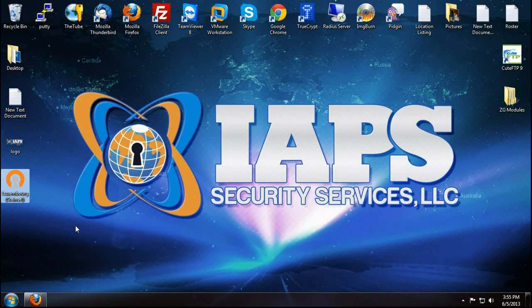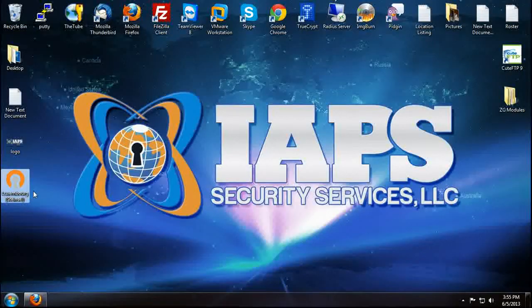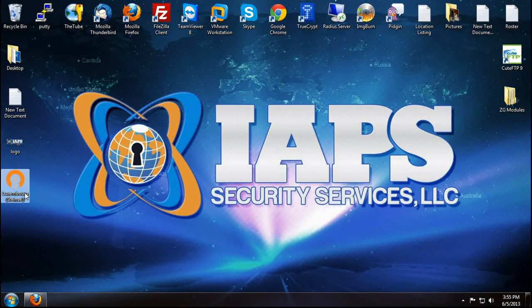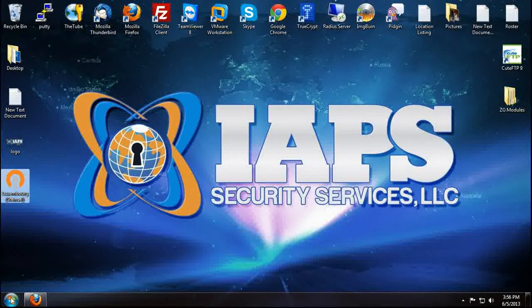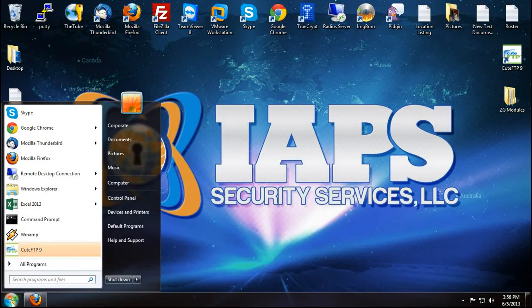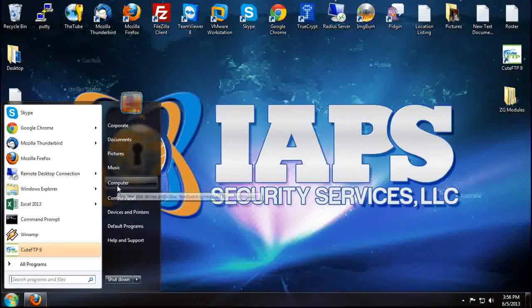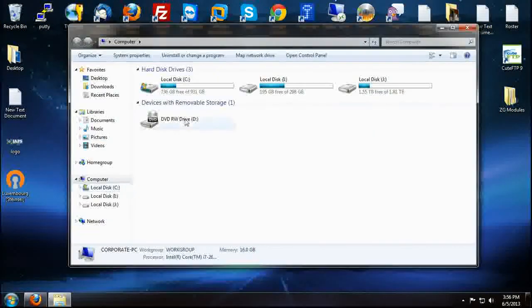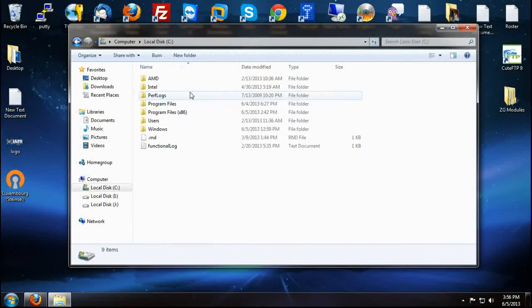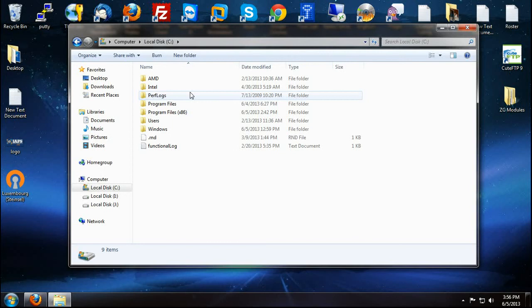Now that we have the profile renamed to the country that the server is assigned to, what we want to do is go into computer. Our main hard drive, which is usually your C drive.